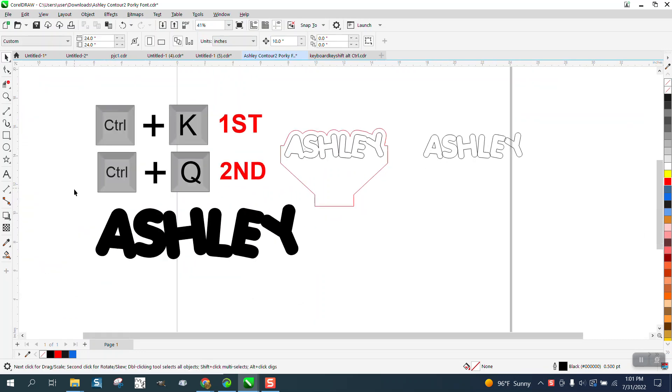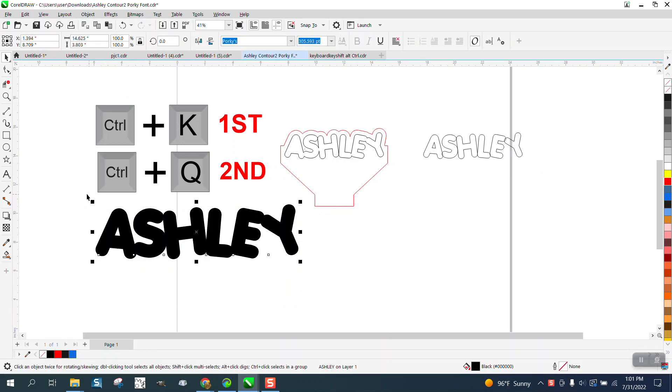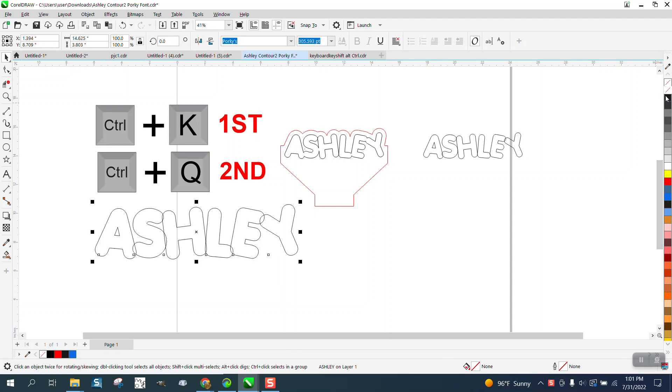The font's not called Ashley, it's called Porkies. Left click, right click, and you can see we need to weld it to make it look like this. But if you do it in the wrong order, it's going to take the A away. So we're going to do it in the wrong order first.